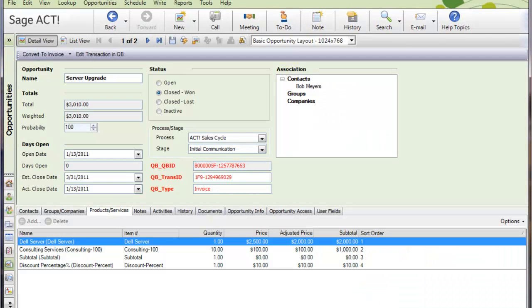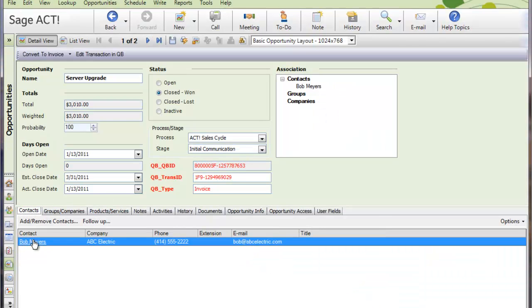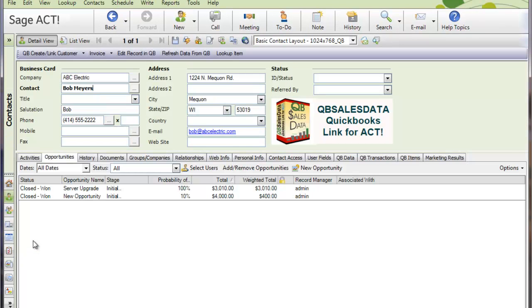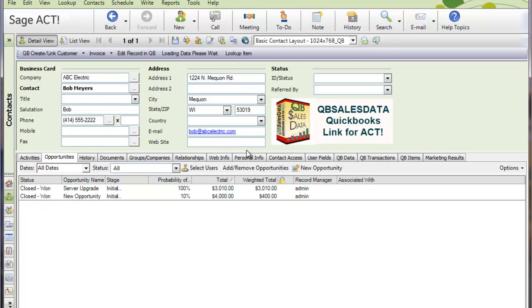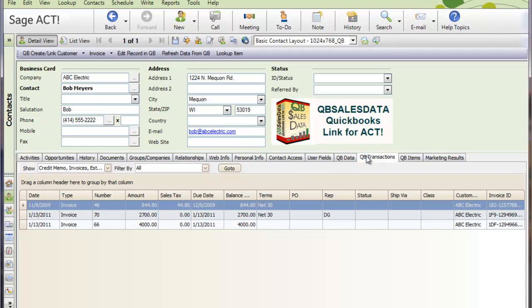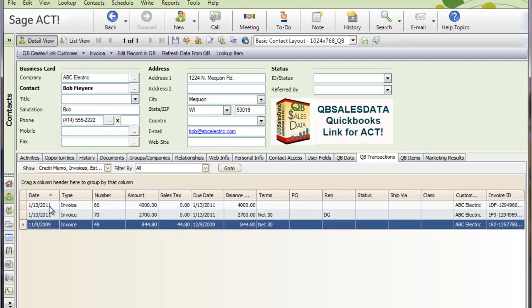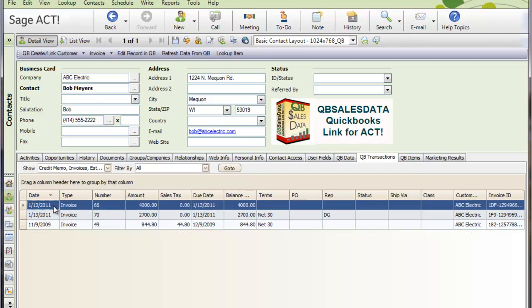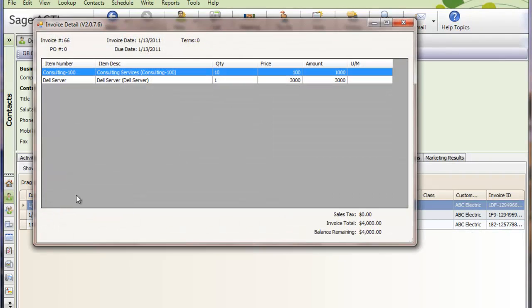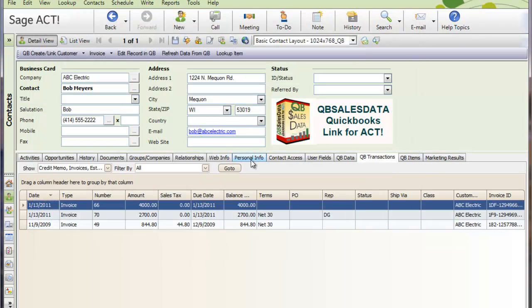When the nightly sync happens, that will actually appear or I can hit refresh data from QB. And like we've seen from our other videos, that transaction will actually roll back then into ACT. And life is good. And the main point here, and to recap, is by using this feature, converting opportunities to QuickBooks transactions,